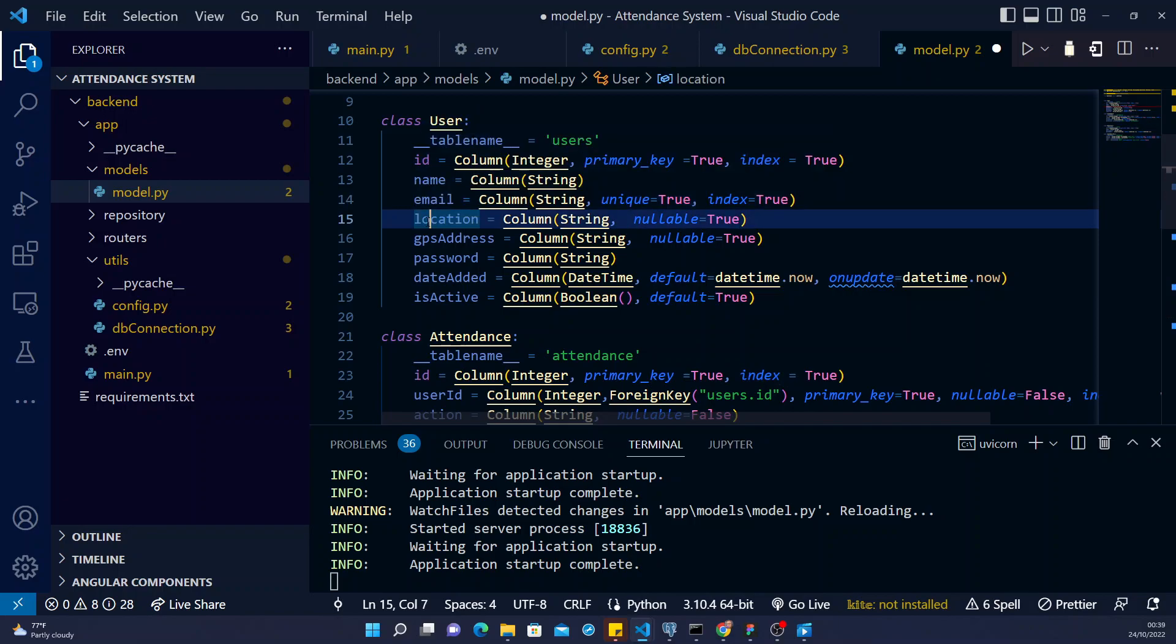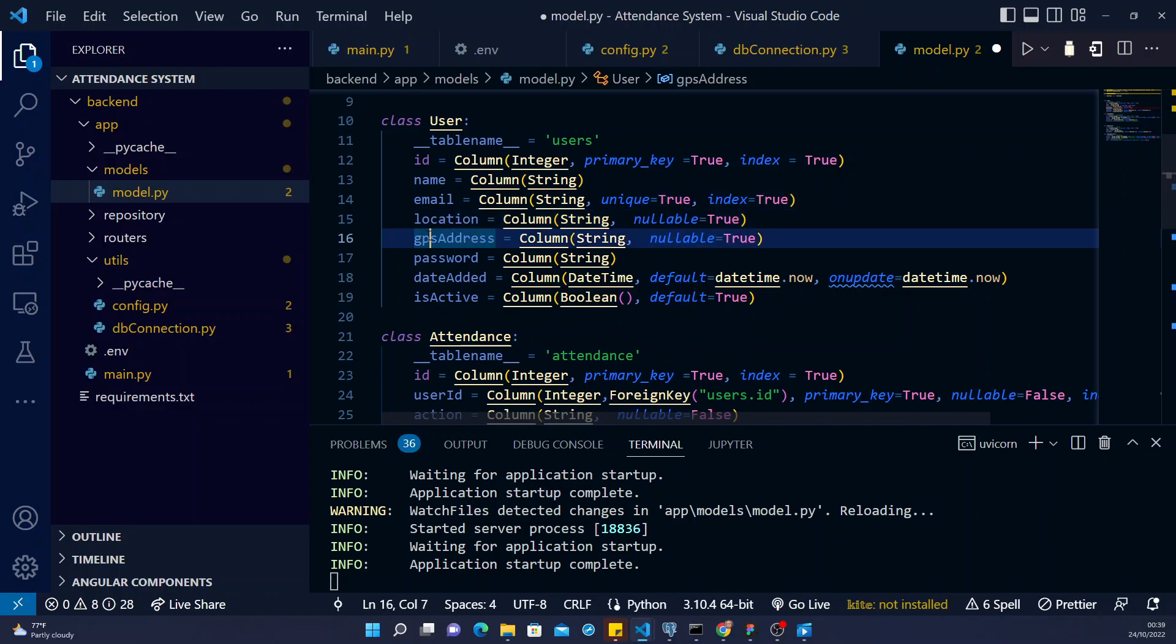Location. Location, it's a string. It can be null. GPS address, it's a string. It can be null. Nullable means it can be left empty.